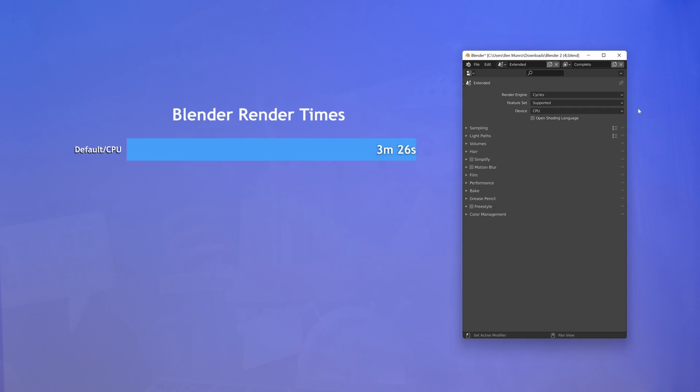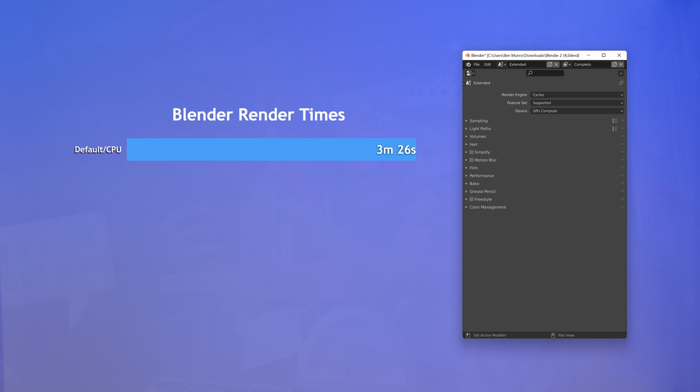Let's head over to our properties tab and switch to GPU compute. With this one change we saved ourselves a handsome 2 minutes and 22 seconds.